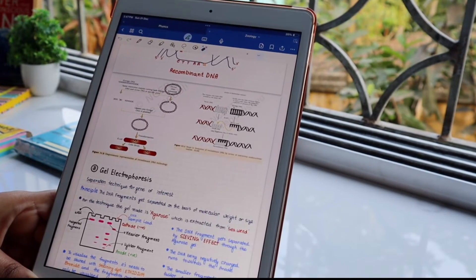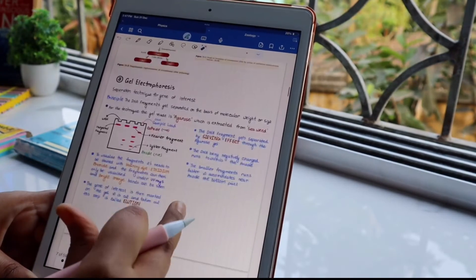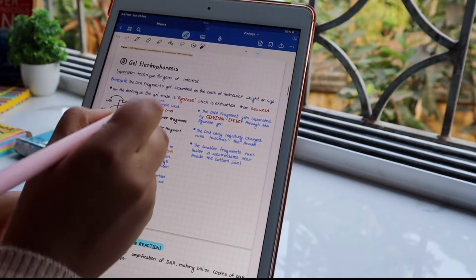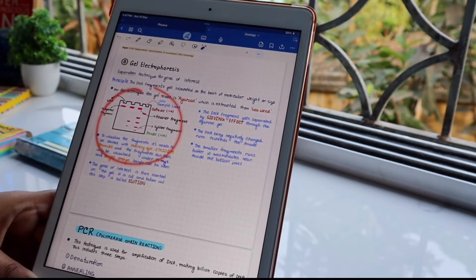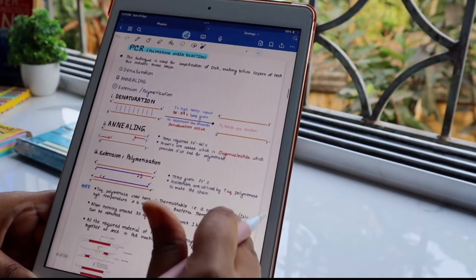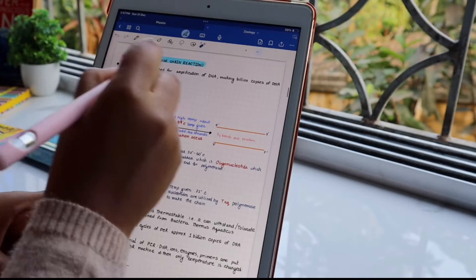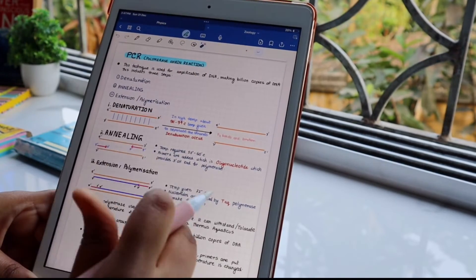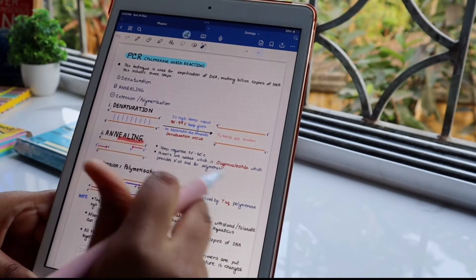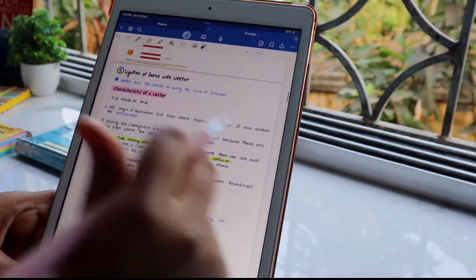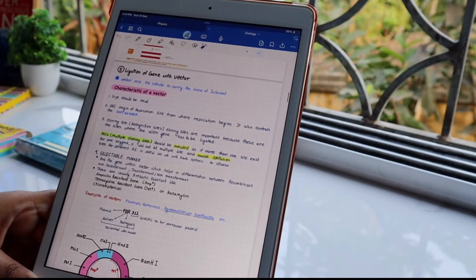Gel electrophoresis is the separation technique for gene of interest, nicely given in NCERT. You can read and understand it, very simple but important. PCR, polymerase chain reaction, which includes denaturation, annealing, and extension or polymerization.